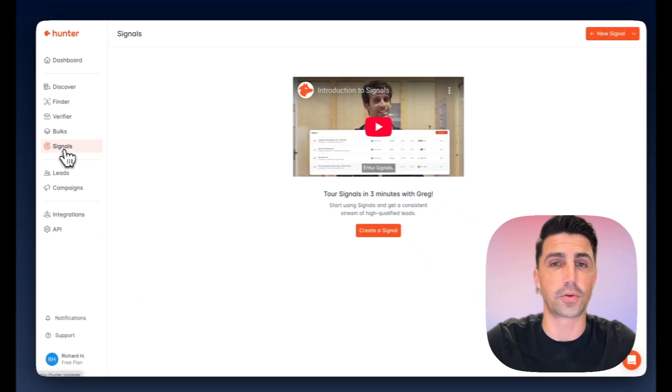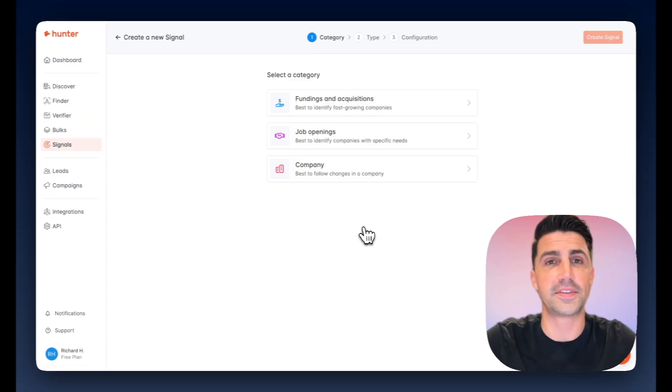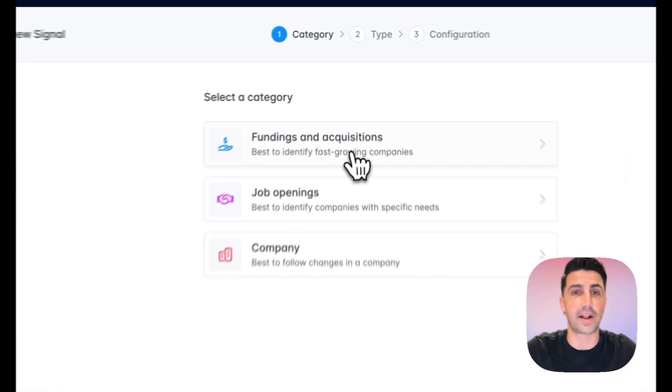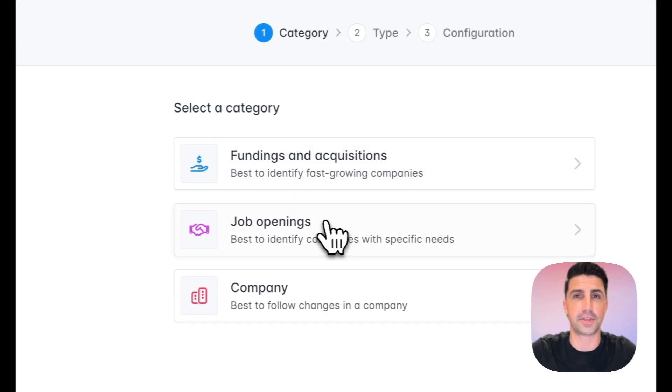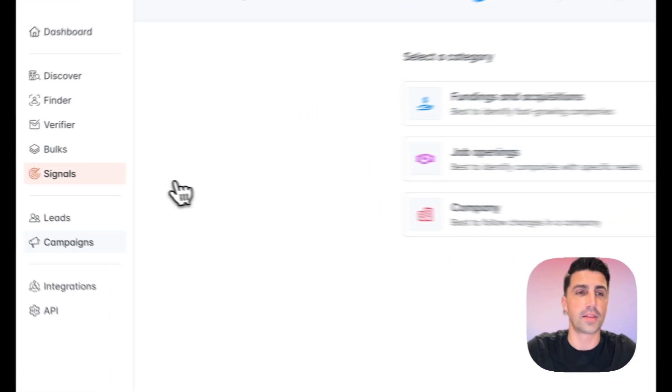Signals is one of the newer tools here where I can create a signal. And the signal is based on funding or acquisitions, job openings, companies, etc., which is, again, a really cool feature that they offer now.